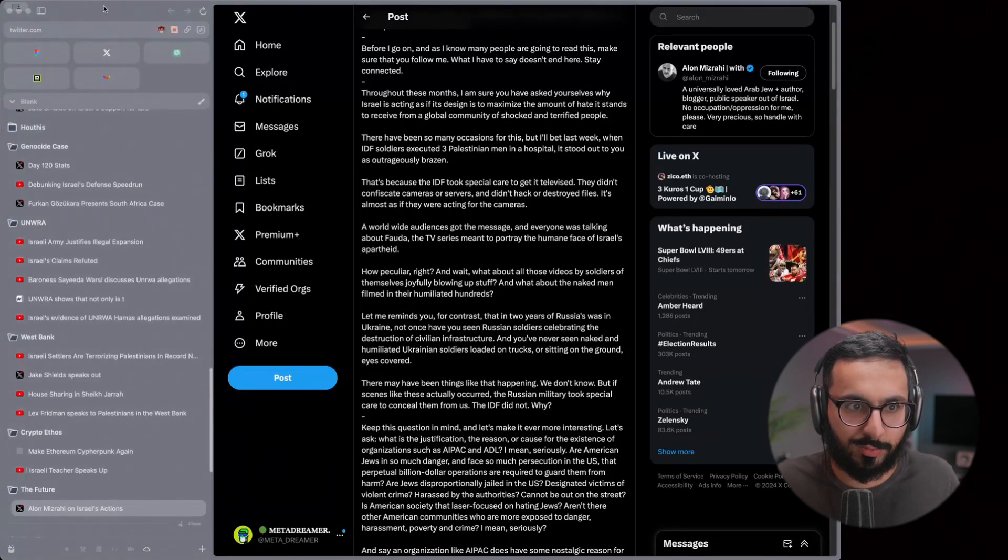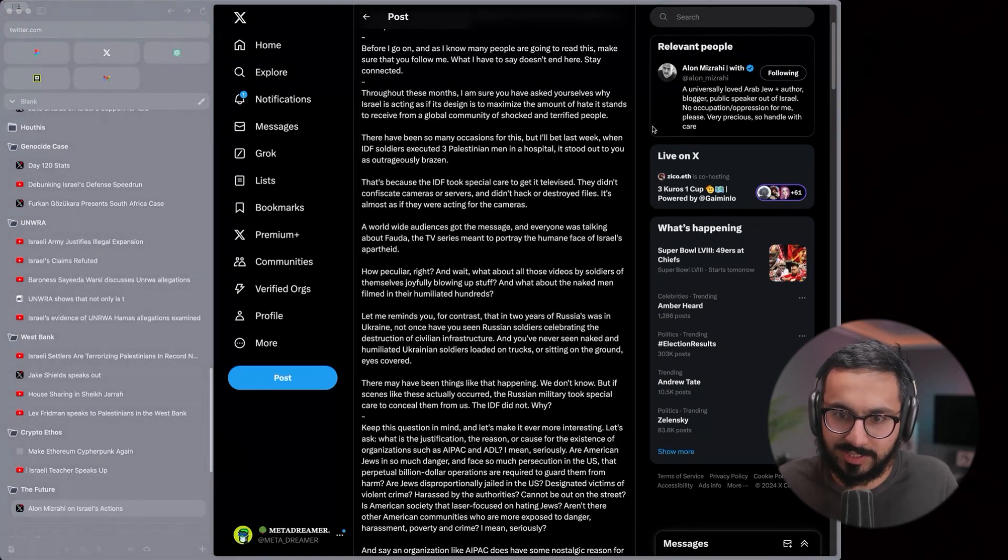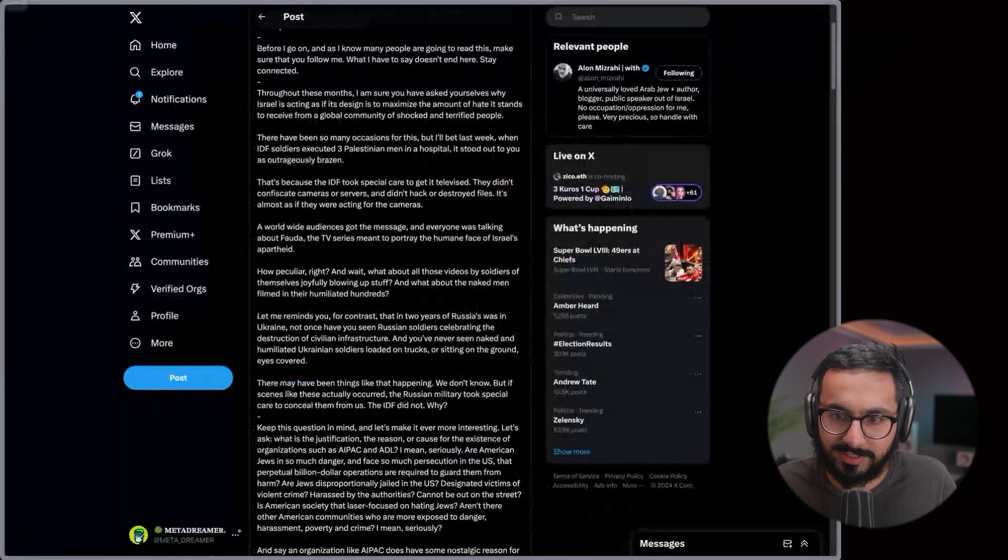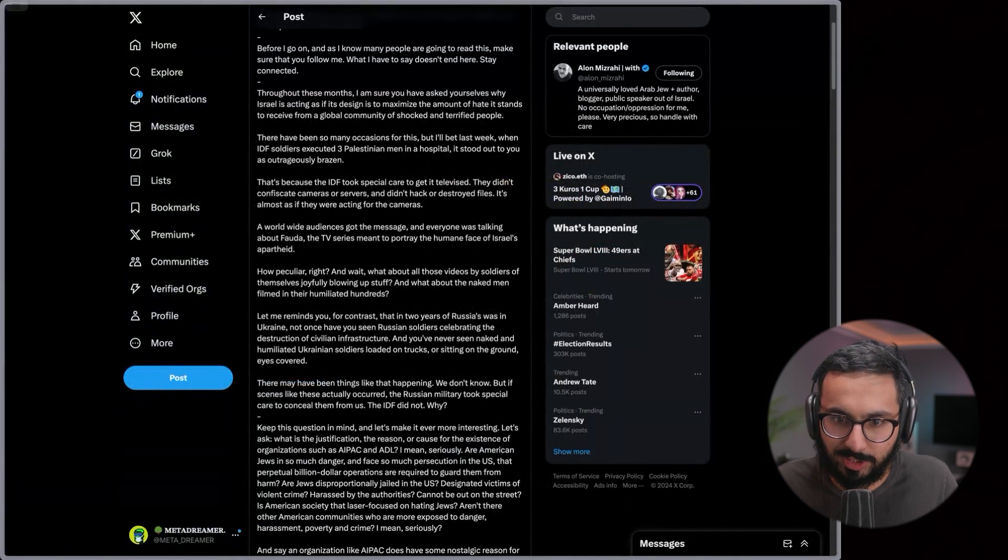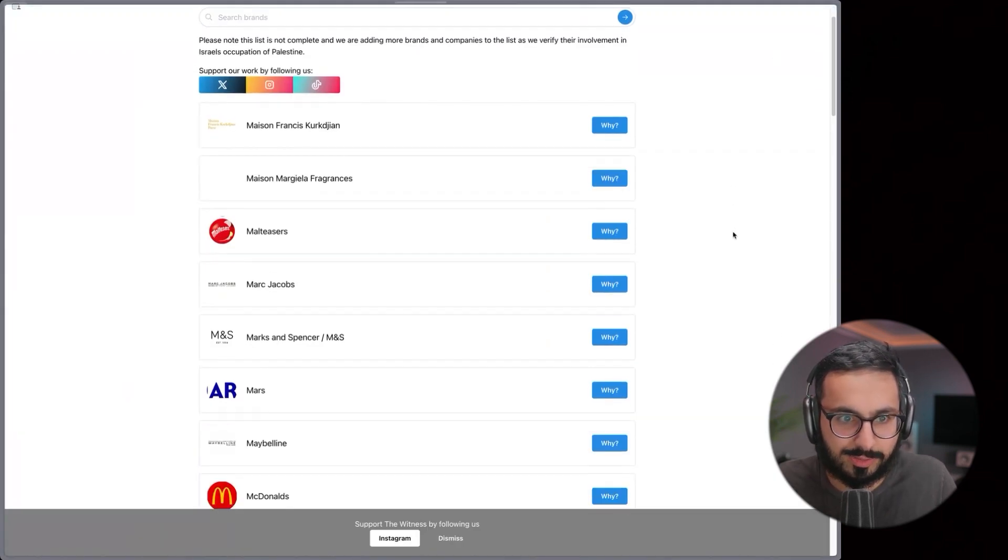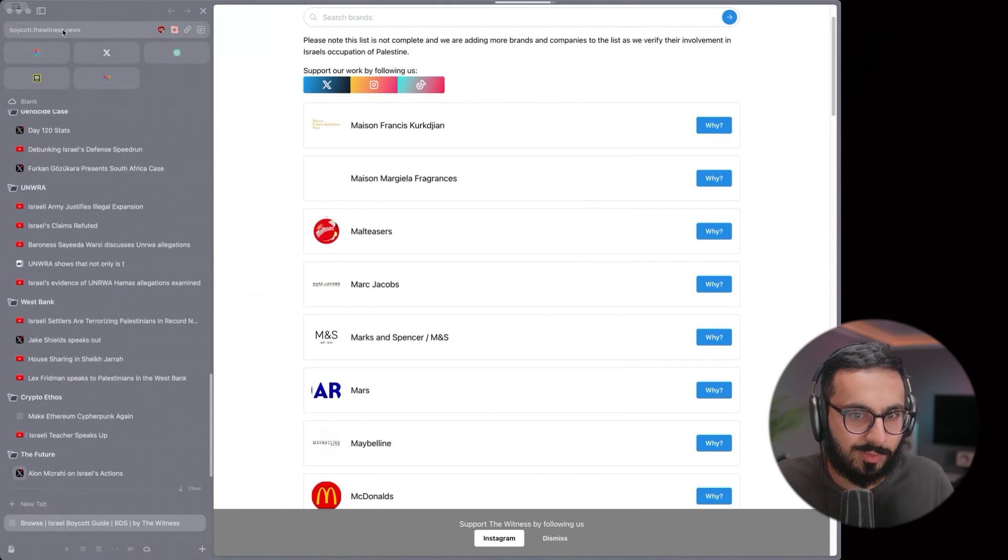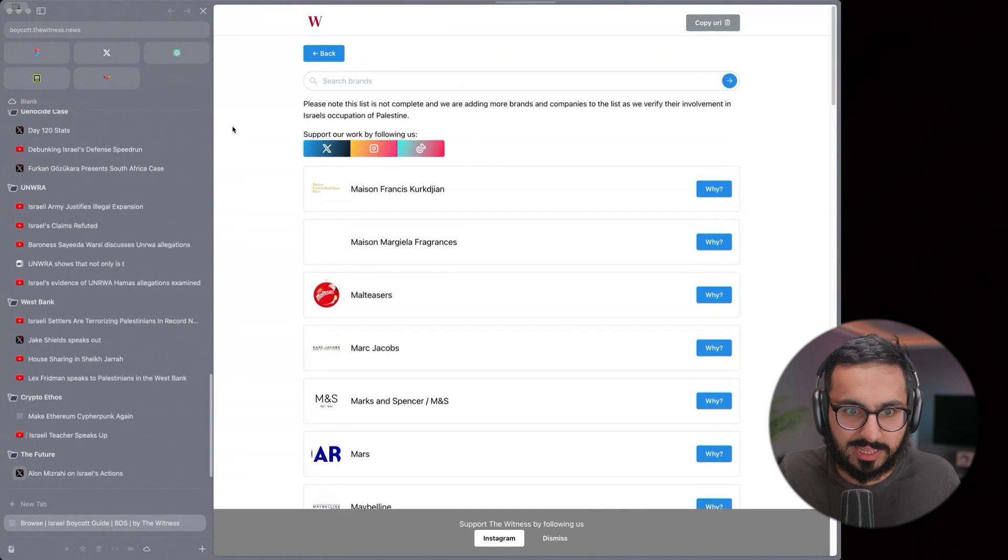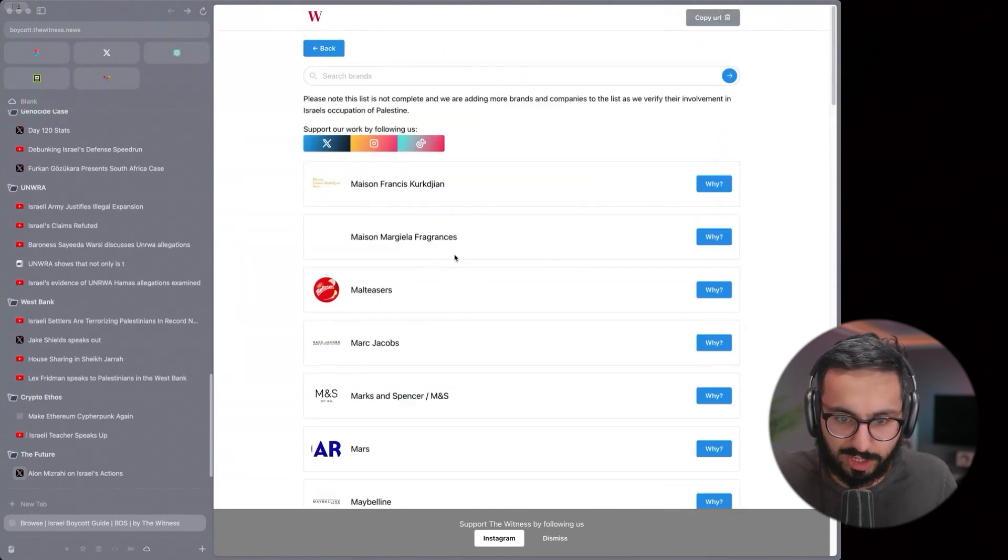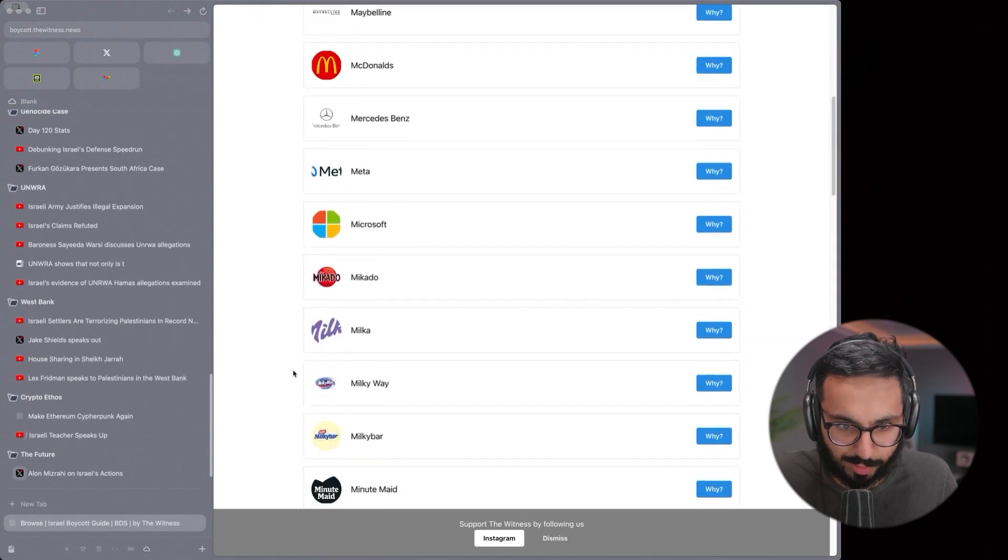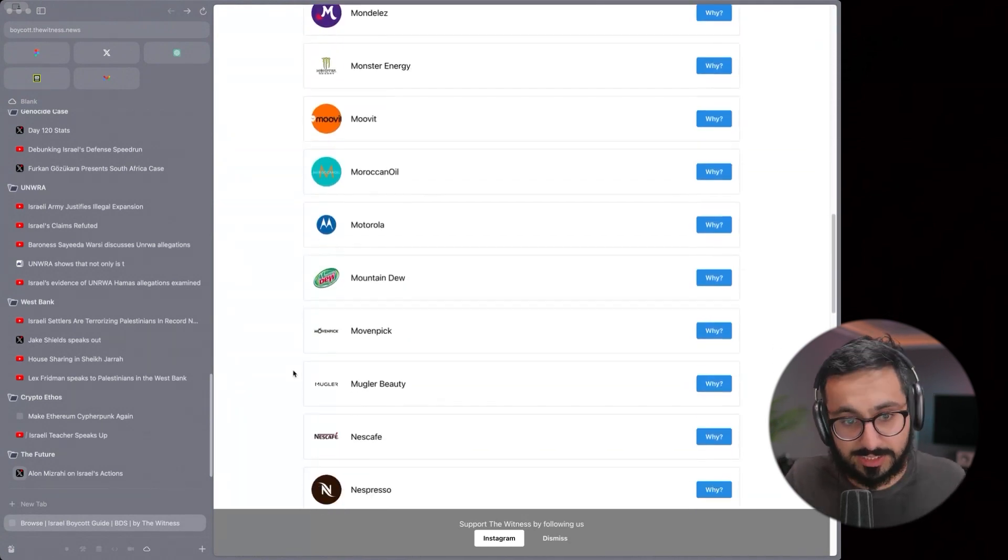I think the most immediately actionable things that you can do as an individual, one would be boycotting Israeli products and companies so that you're not directly funding the genocide. There's Israeli boycott lists. Look at what companies support Israel. There's this one, the Witness News boycott list. They have a list of all these companies and reference to why specifically they should be boycotted and the evidence for their support of Israel.